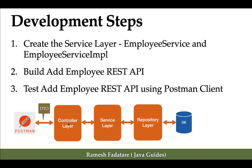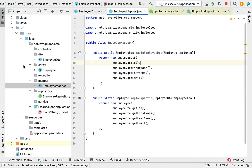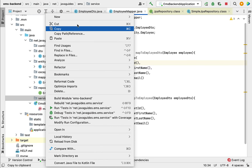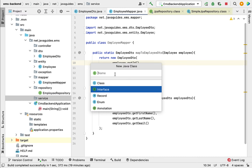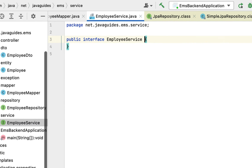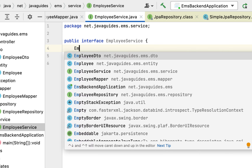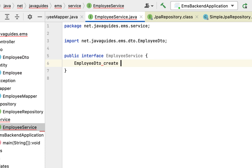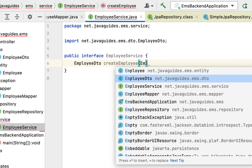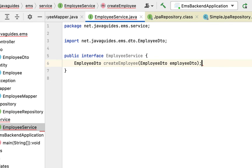So let us first create the service layer, and then we'll build the REST API in the controller layer. We'll create an EmployeeService interface and then create an EmployeeServiceImpl class that implements that interface. Next we'll build the Add Employee HTTP endpoint in the controller layer, and then test it using the Postman client.